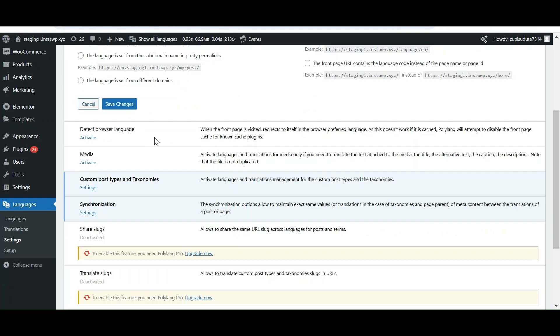Enable the detect browser language. When someone visits your webpage for the first time, it will be displayed according to his browser preferences according to this setting.